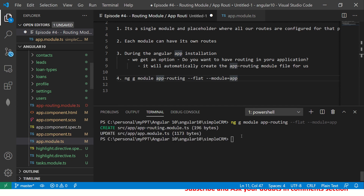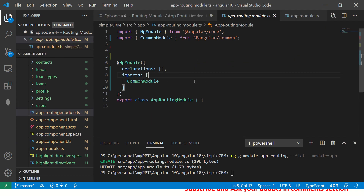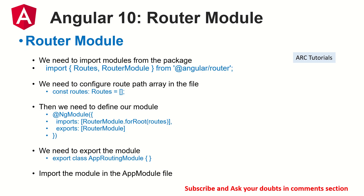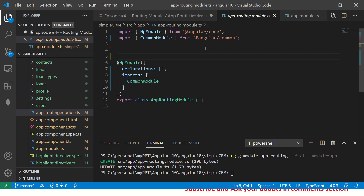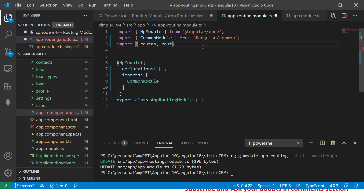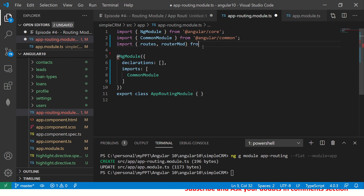You can see it has created a file called `app-routing.module.ts` and it has updated our `app.module.ts`. Let's open that app routing file — this is the default one that's generated. It's just blank with only `NgModule` and `CommonModule`. Now we need to customize it. These are the steps: first, we need to import `Routes` and `RouterModule` from `@angular/router`. Let's do that — I'll type it and the IDE gives us autocomplete.